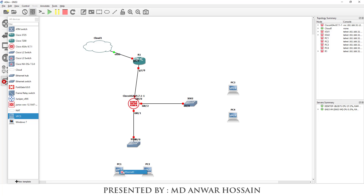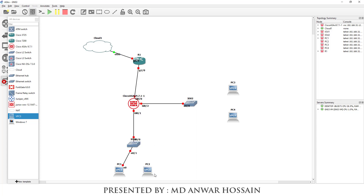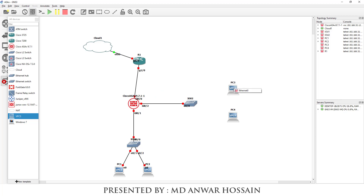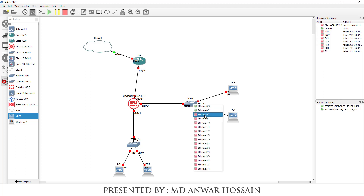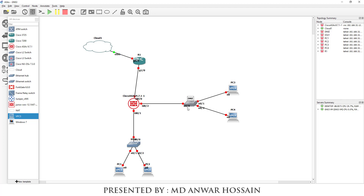PC 1 connects to the inside switch on Ethernet 0/1, PC 2 to inside switch Ethernet 0/2, PC 3 to DMZ switch Ethernet 0/1, and PC 4 to DMZ switch Ethernet 0/2. I am going to name IOU2 as DMZ and IOU1 as inside.